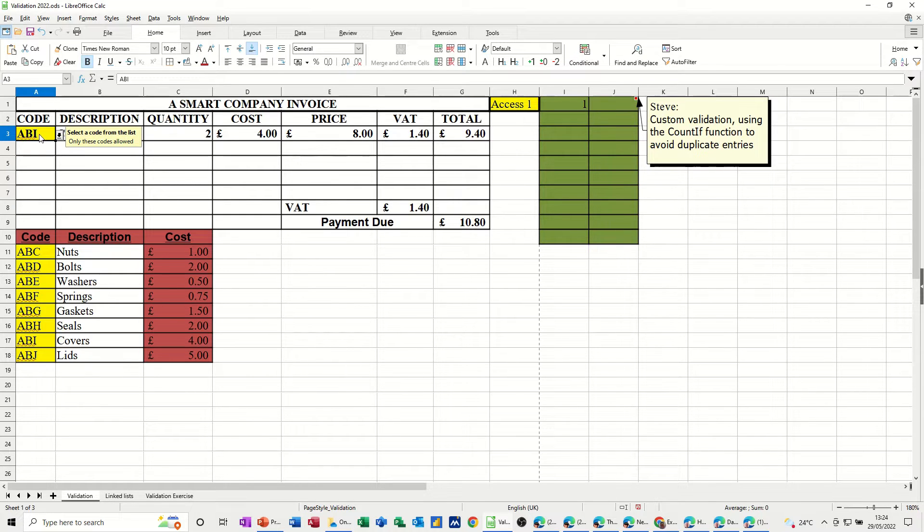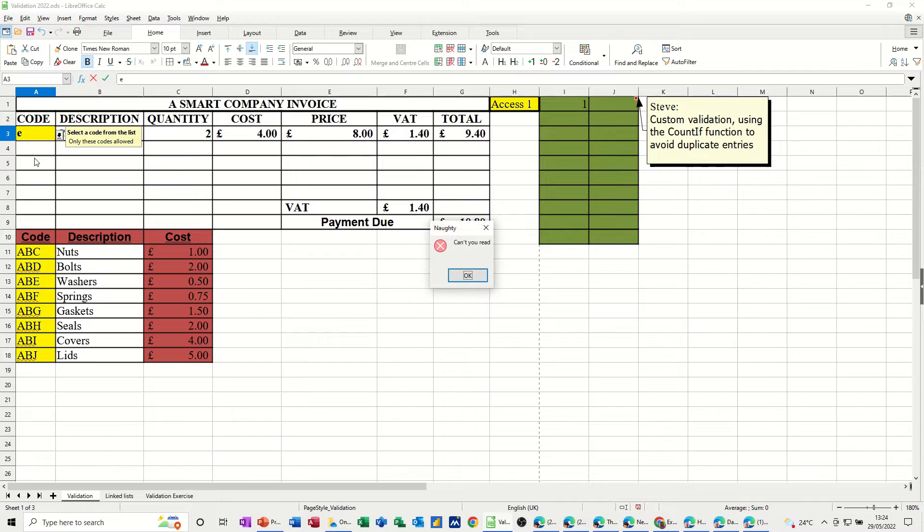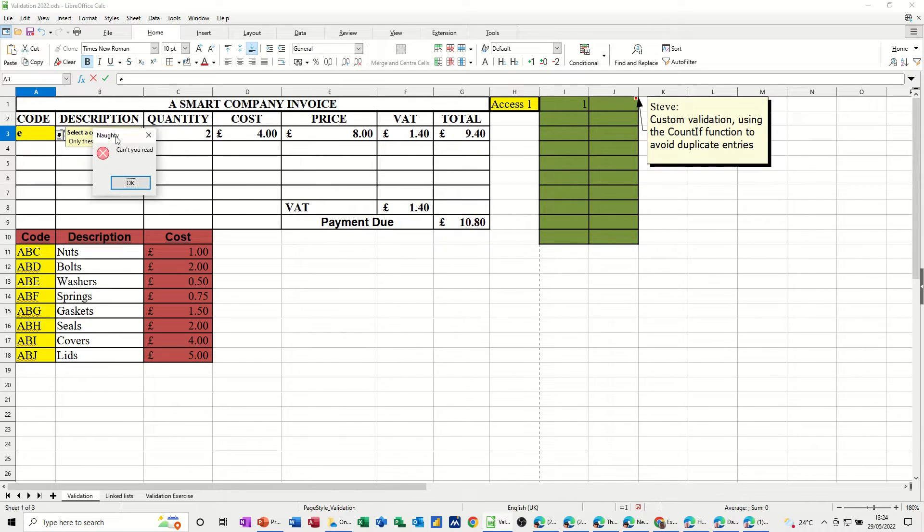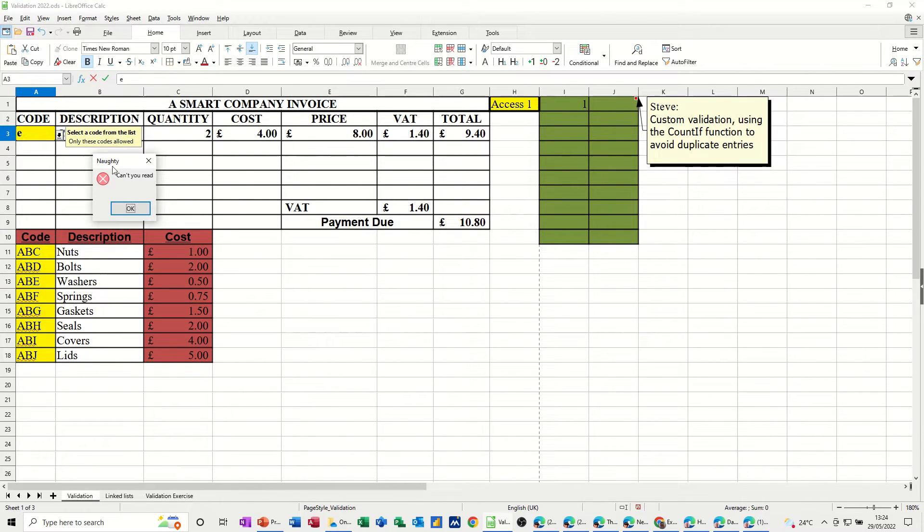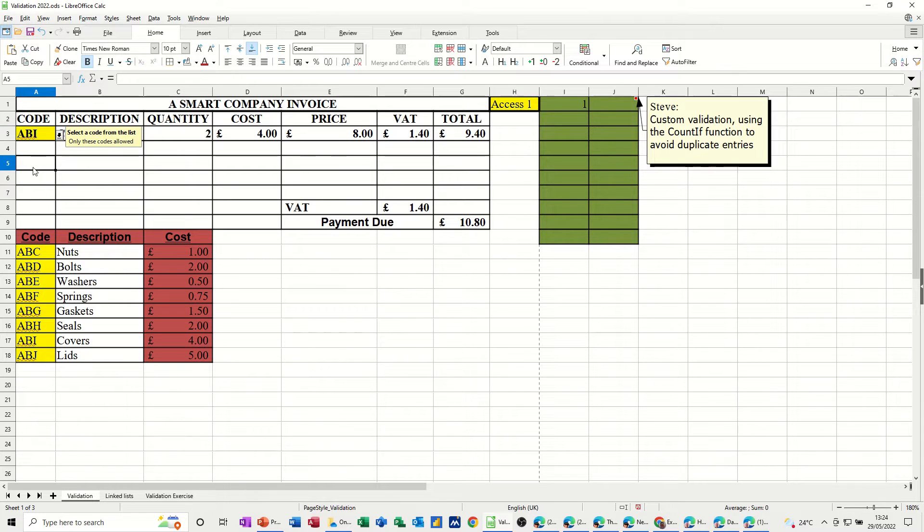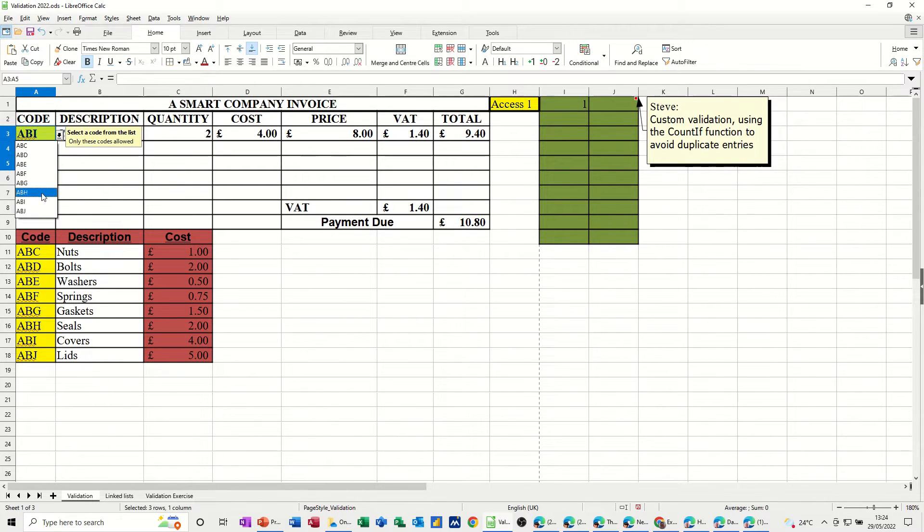If I type something that's not in there, it comes up with an error message, naughty can't you read, for example. You have to select something that's in this list, otherwise it's not valid.